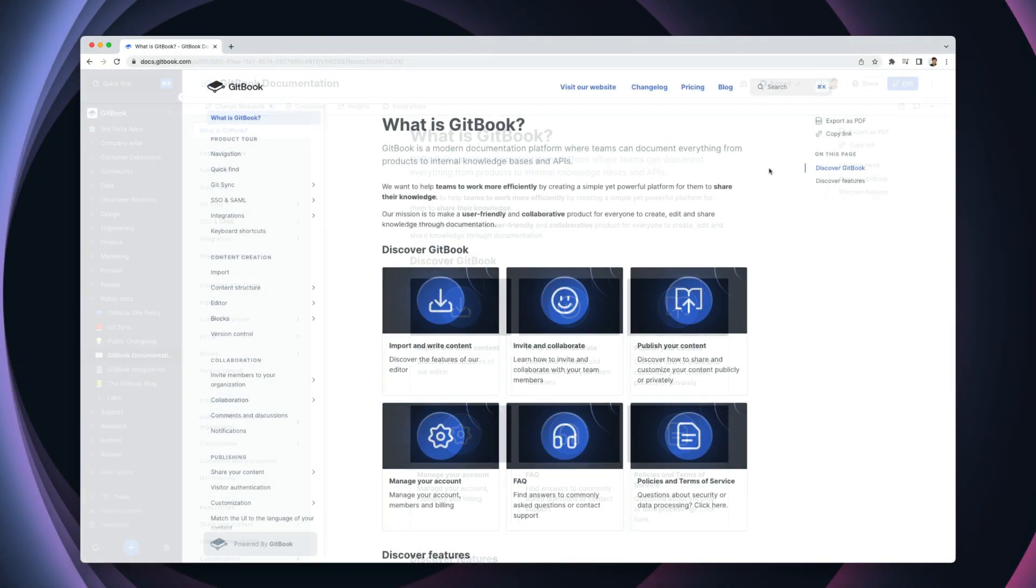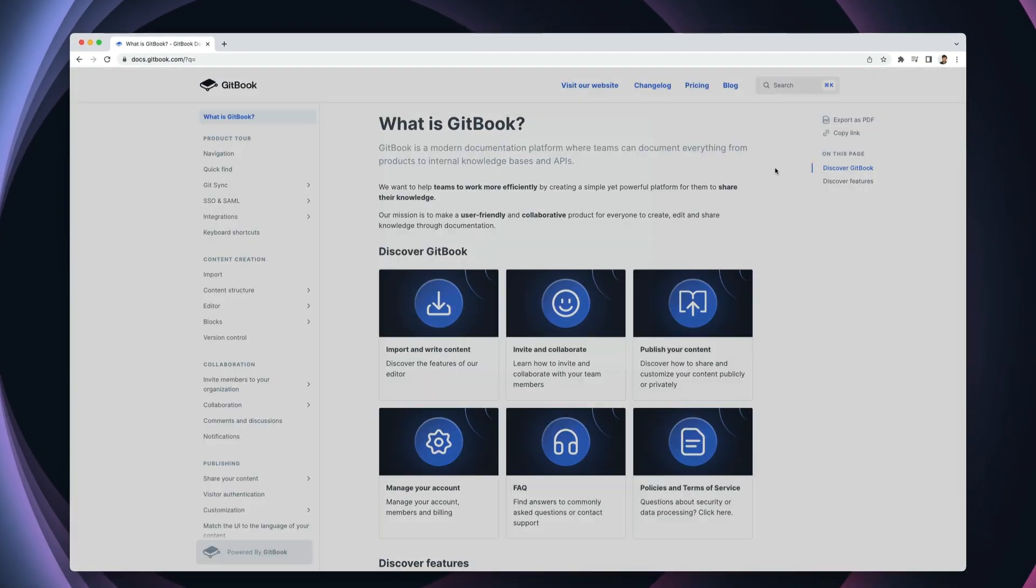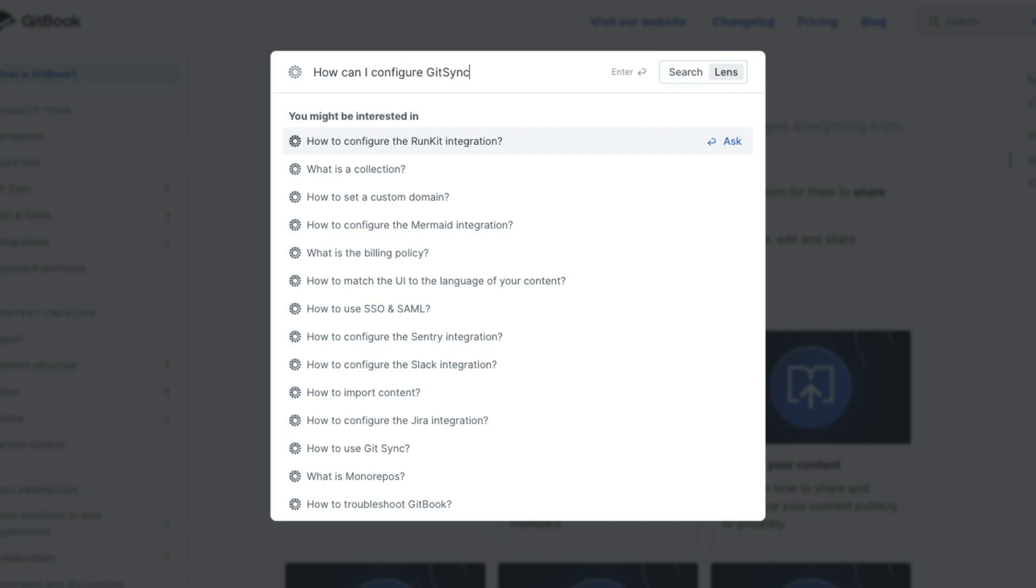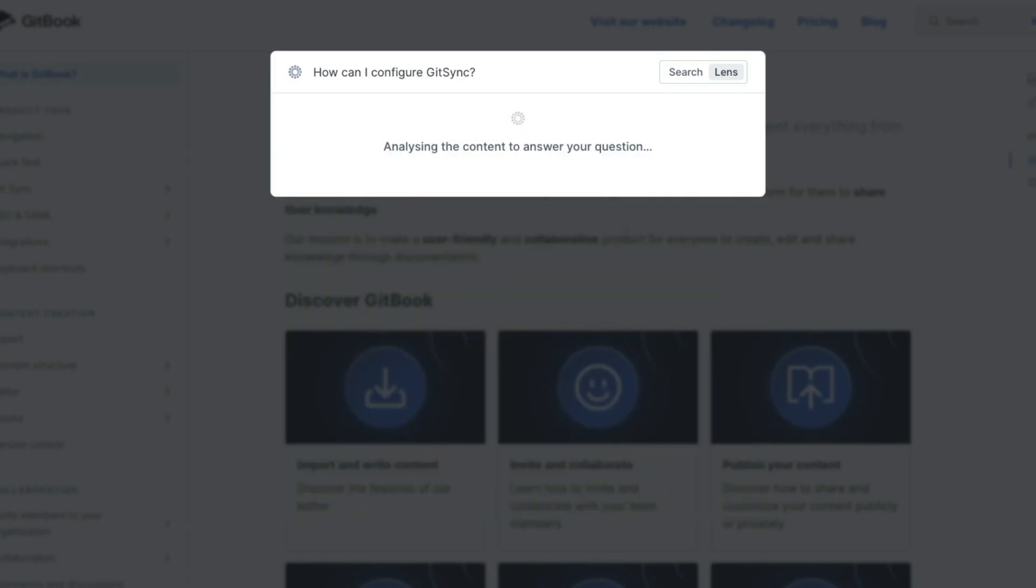You can ask Lens anything you'd like. It'll scan your content and give you a plain English answer in seconds. For example, we could ask for an overview of a certain feature or functionality and Lens will give us a quick and concise answer.